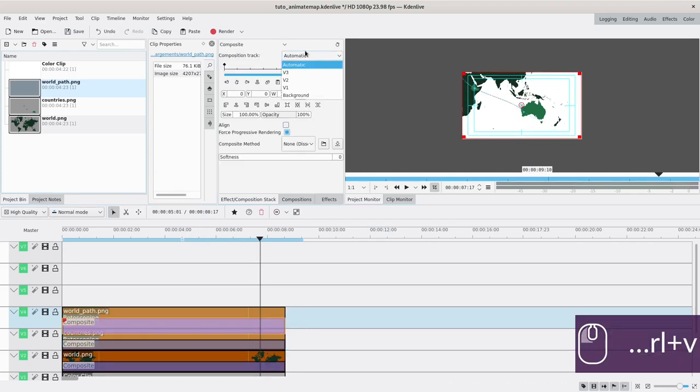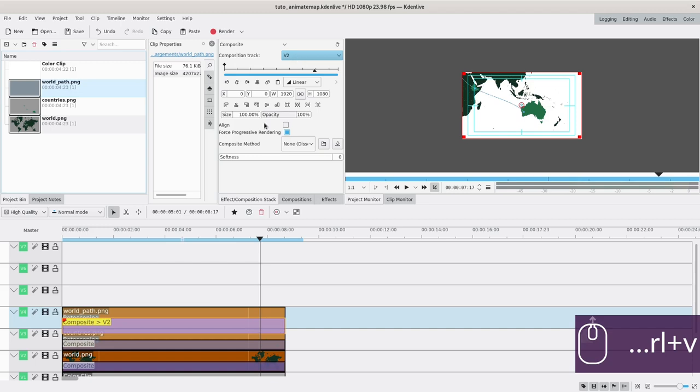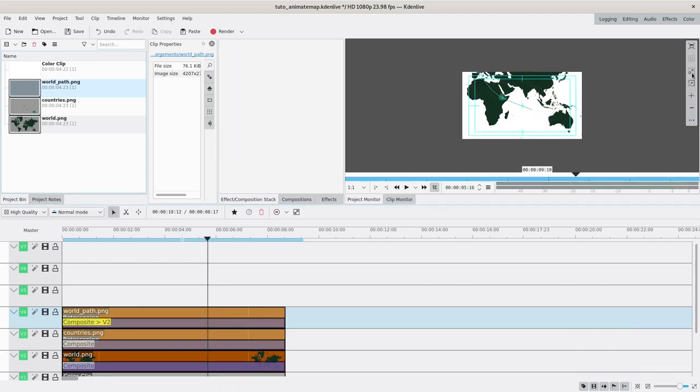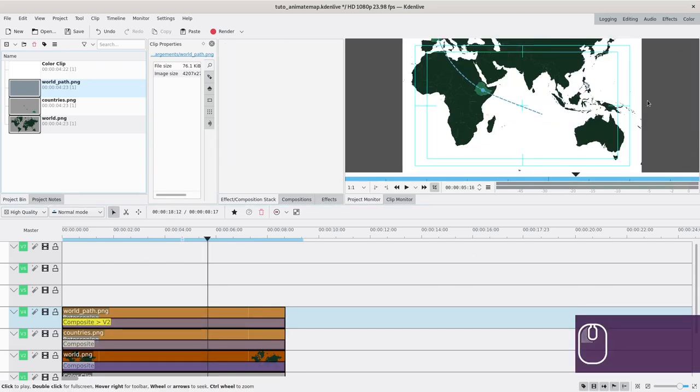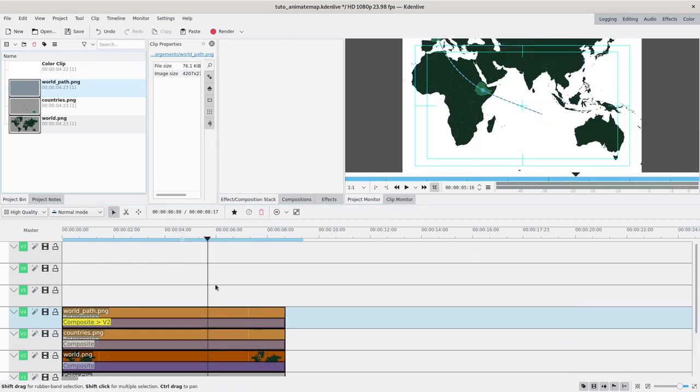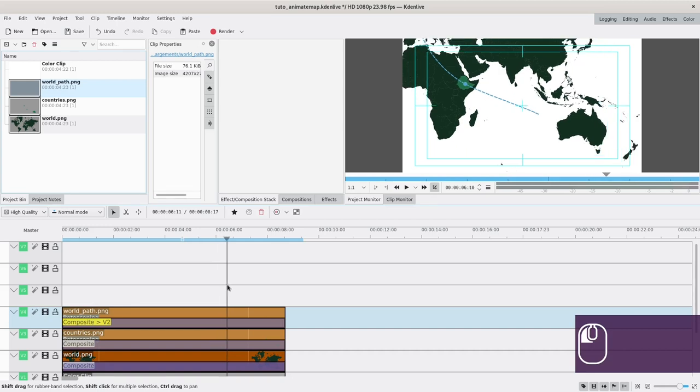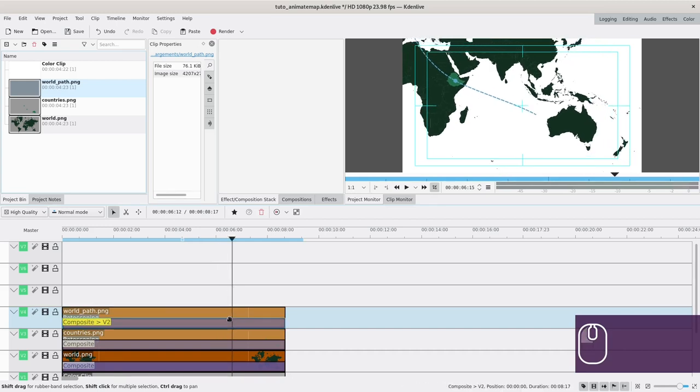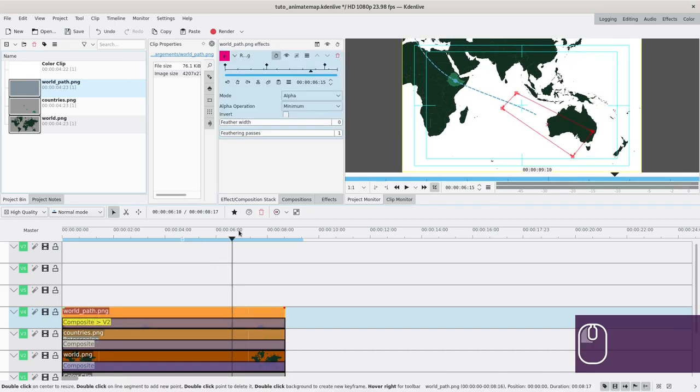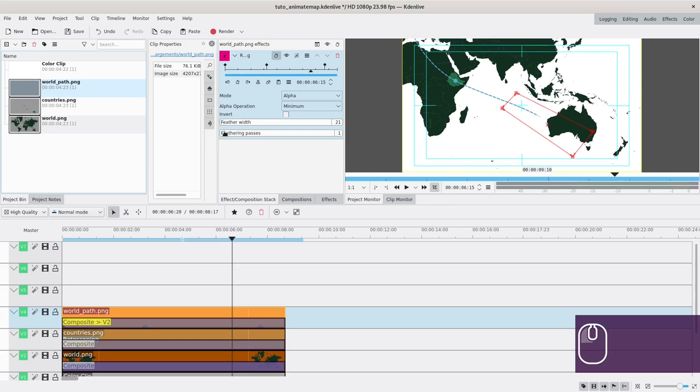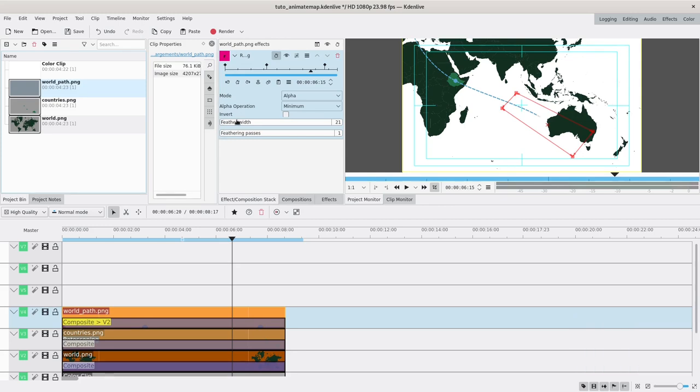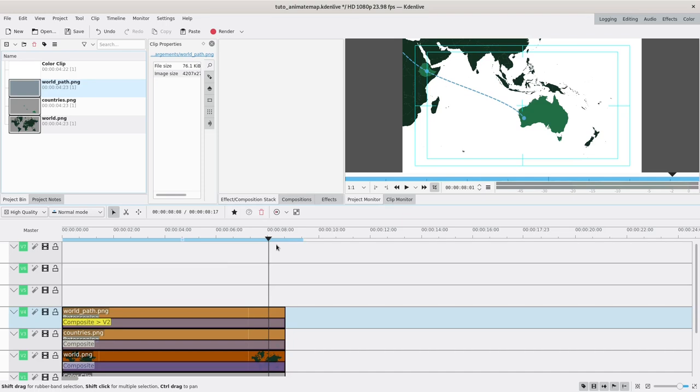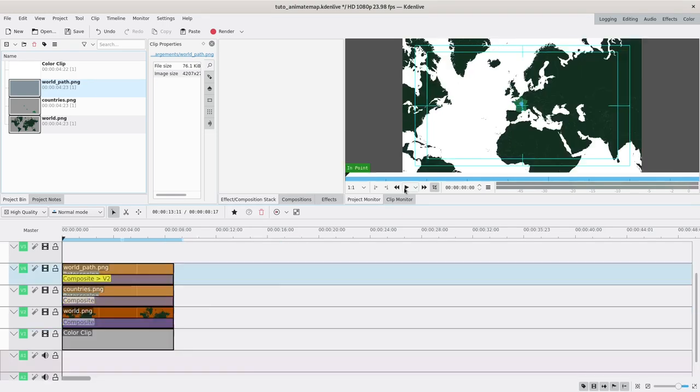Then you will just copy this composite onto the next track and make sure it is on V2. One thing I realized is I want some smoothing on this, some feathering, so I will add a bit of feathering. Okay, that's pretty cool. We're almost there.